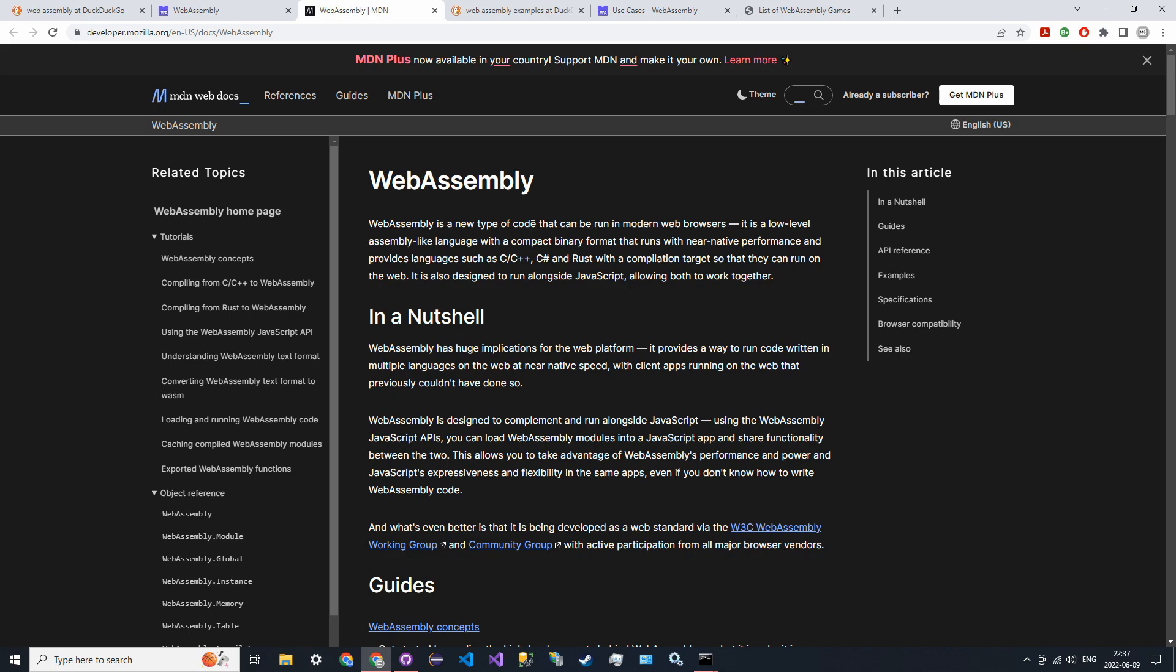With WebAssembly, you're essentially going to write code in C or Rust and compile it into a form that looks a lot like assembly. This assembly will then be read by JavaScript and run on the browser, but it's going to run at a much lower level than JavaScript. You'll be able to harness the raw power of the CPU and run code much faster than running everything with JavaScript.